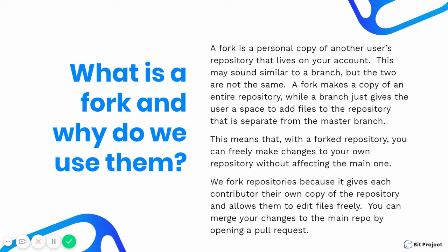So yeah, we fork repositories because it gives each of our contributors their own copy of the repository, which allows them to edit files freely. And once you're done making your changes to your fork, you can merge the changes back to the main branch in the original repository by opening a pull request.